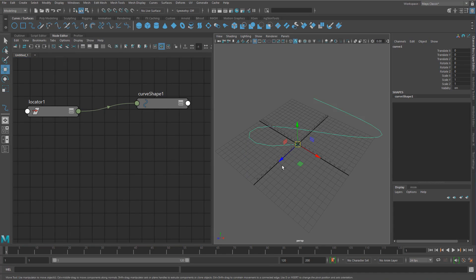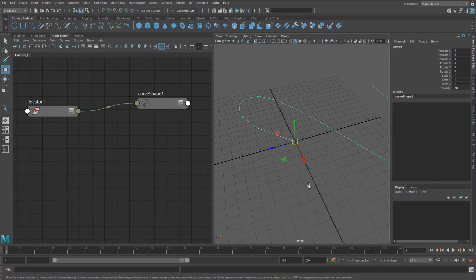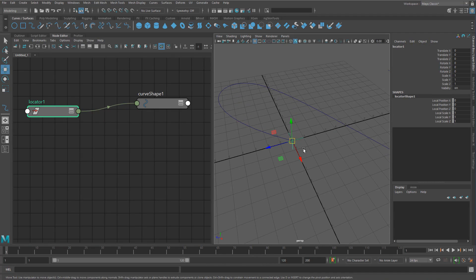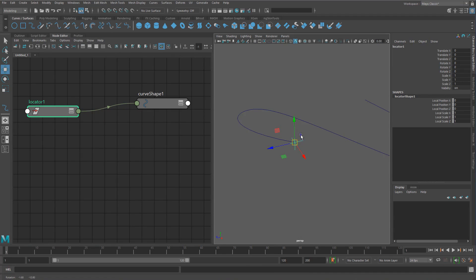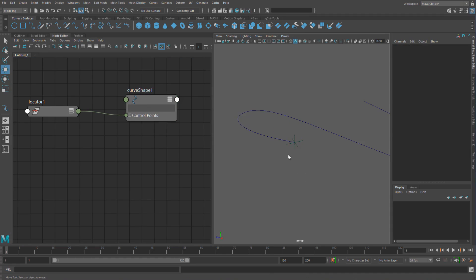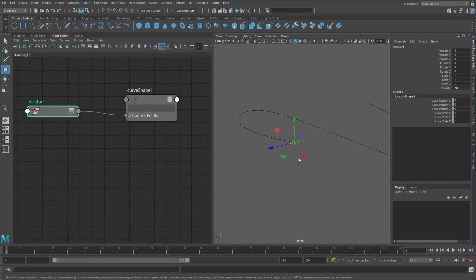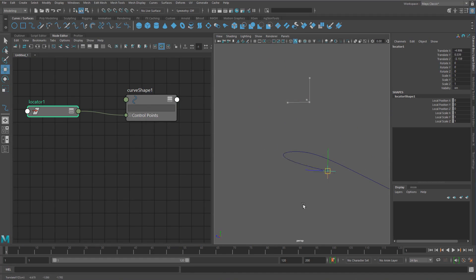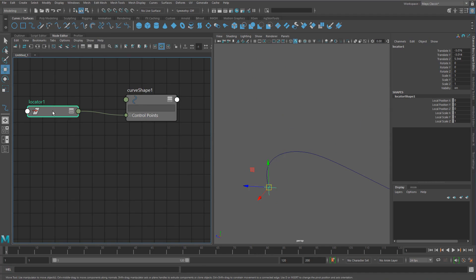And this is the kind of cool thing about using the NURBS and the NURBS curves is that as soon as you add something into the control points, it snaps exactly to where it needs to be in the world. So we can do this, and it's just going to follow it perfectly.